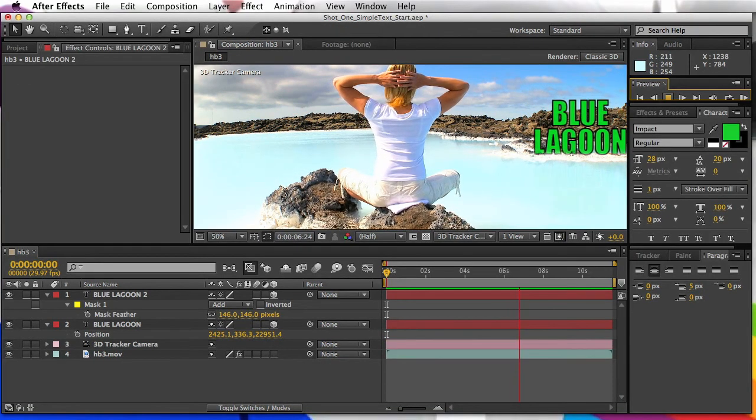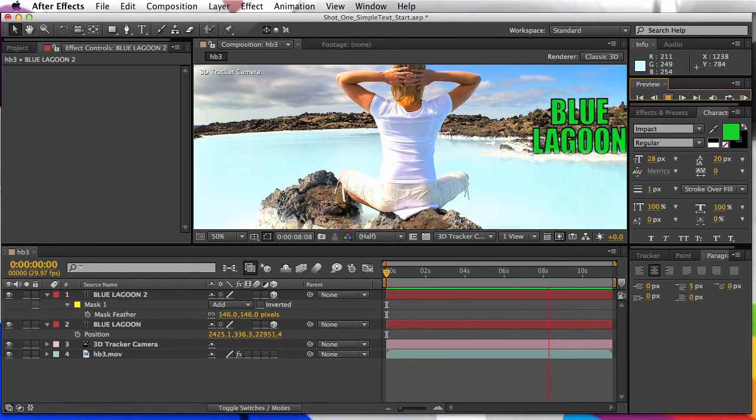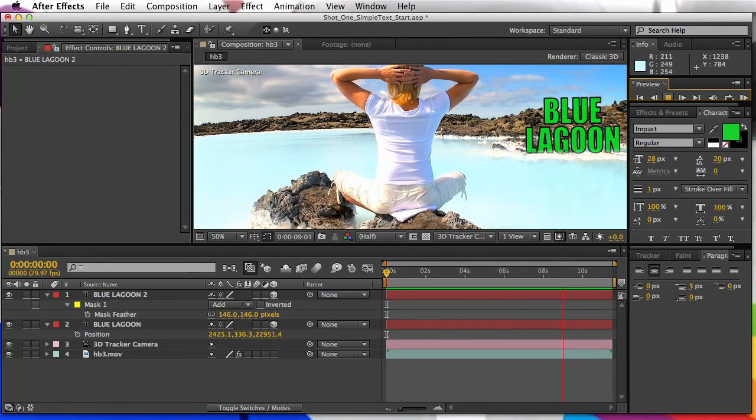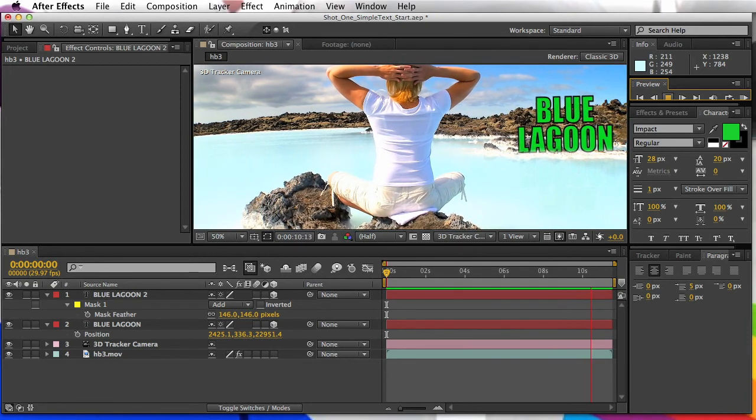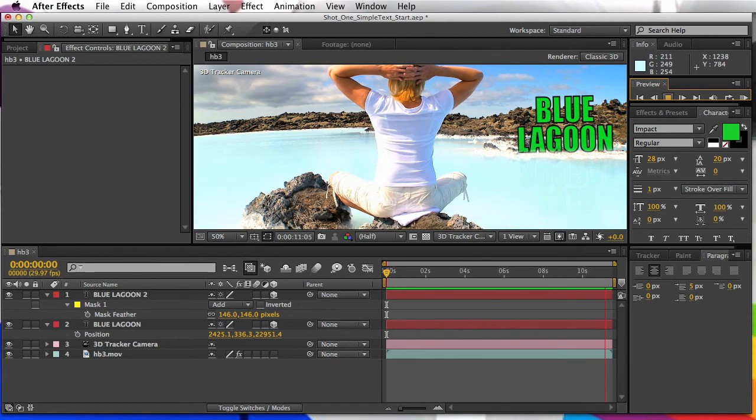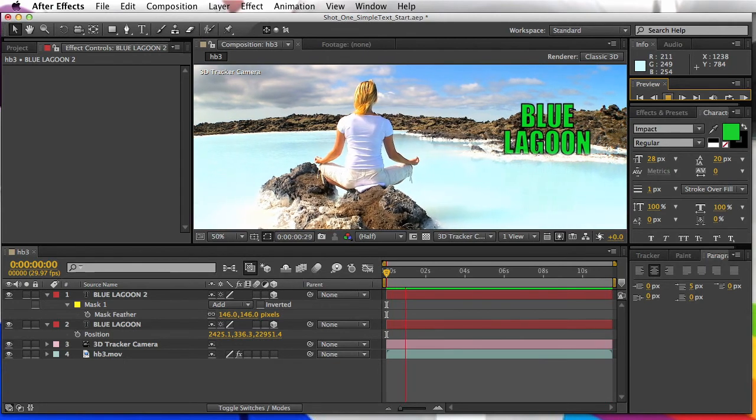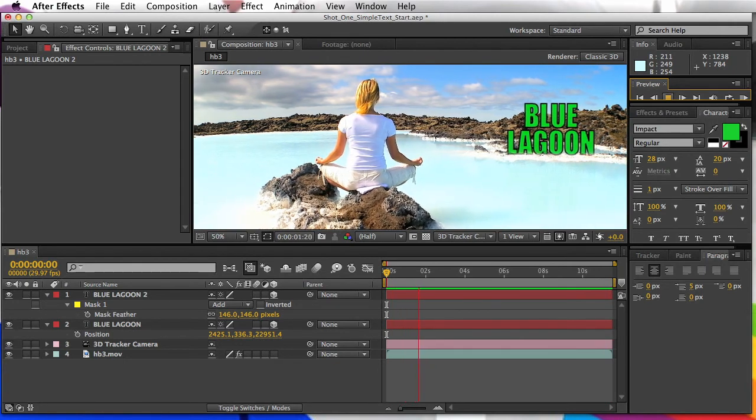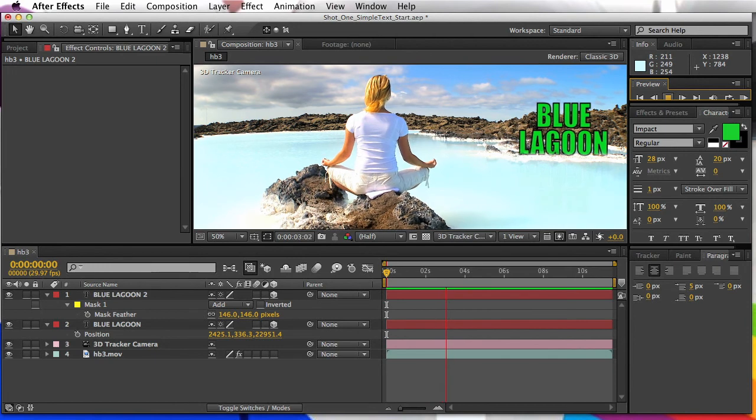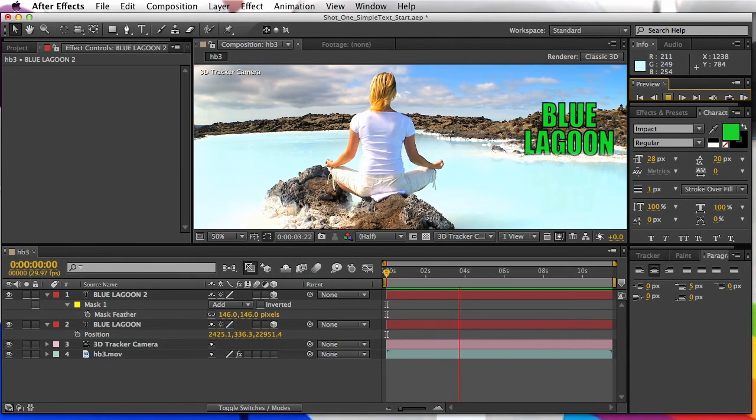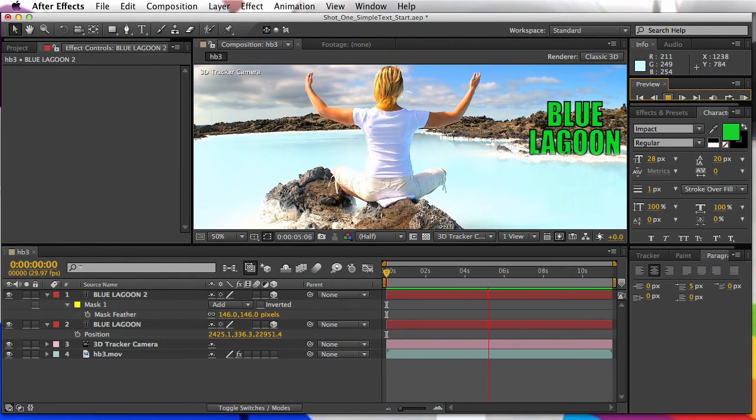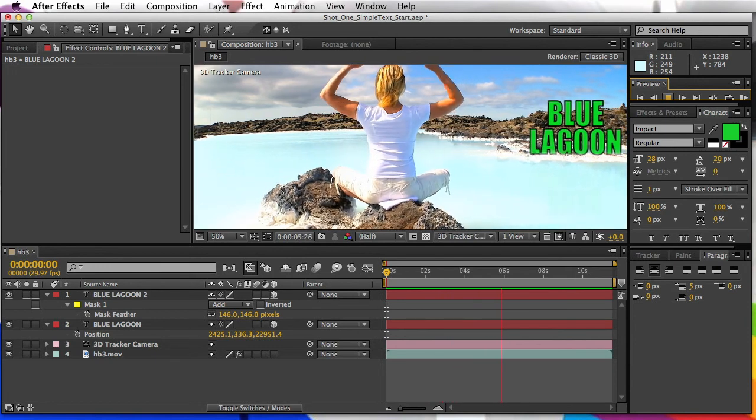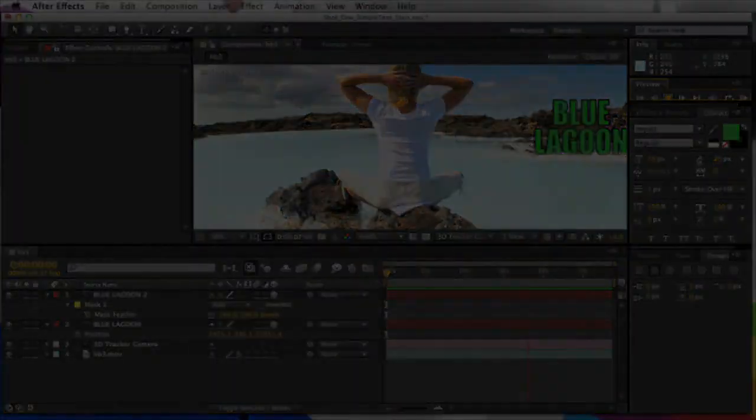So it's fairly simple to create this little track and track some text into our scene there and even create a little reflection. All right, so in the next segment we're going to take a look at adding in some Cinema 4D 3D text to this same scene.